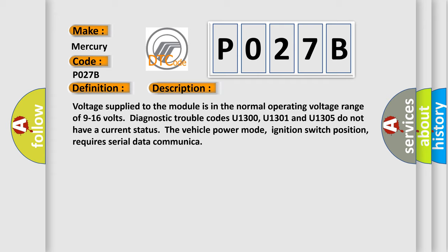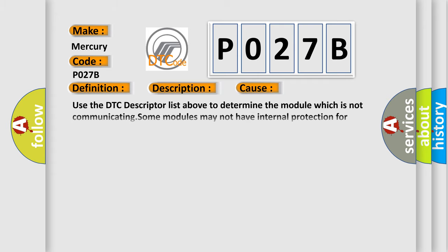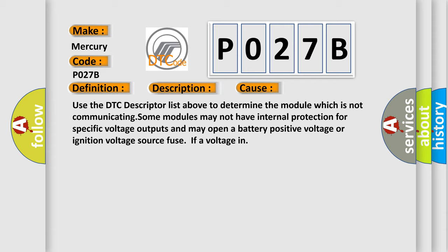This diagnostic error occurs most often in these cases. Use the DTC descriptor list above to determine the module which is not communicating. Some modules may not have internal protection for specific voltage outputs and may open a battery positive voltage or ignition voltage source fuse if voltage input occurs.